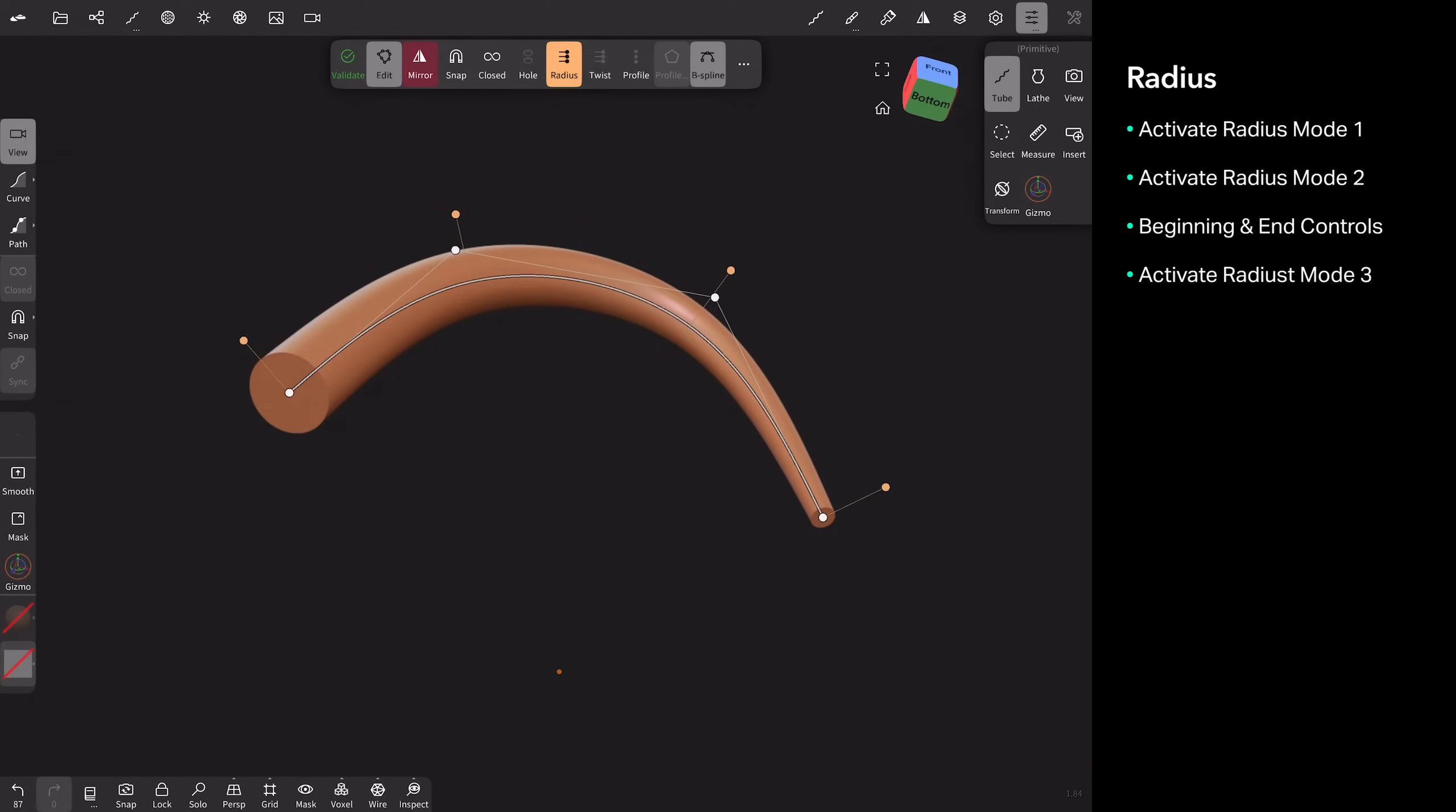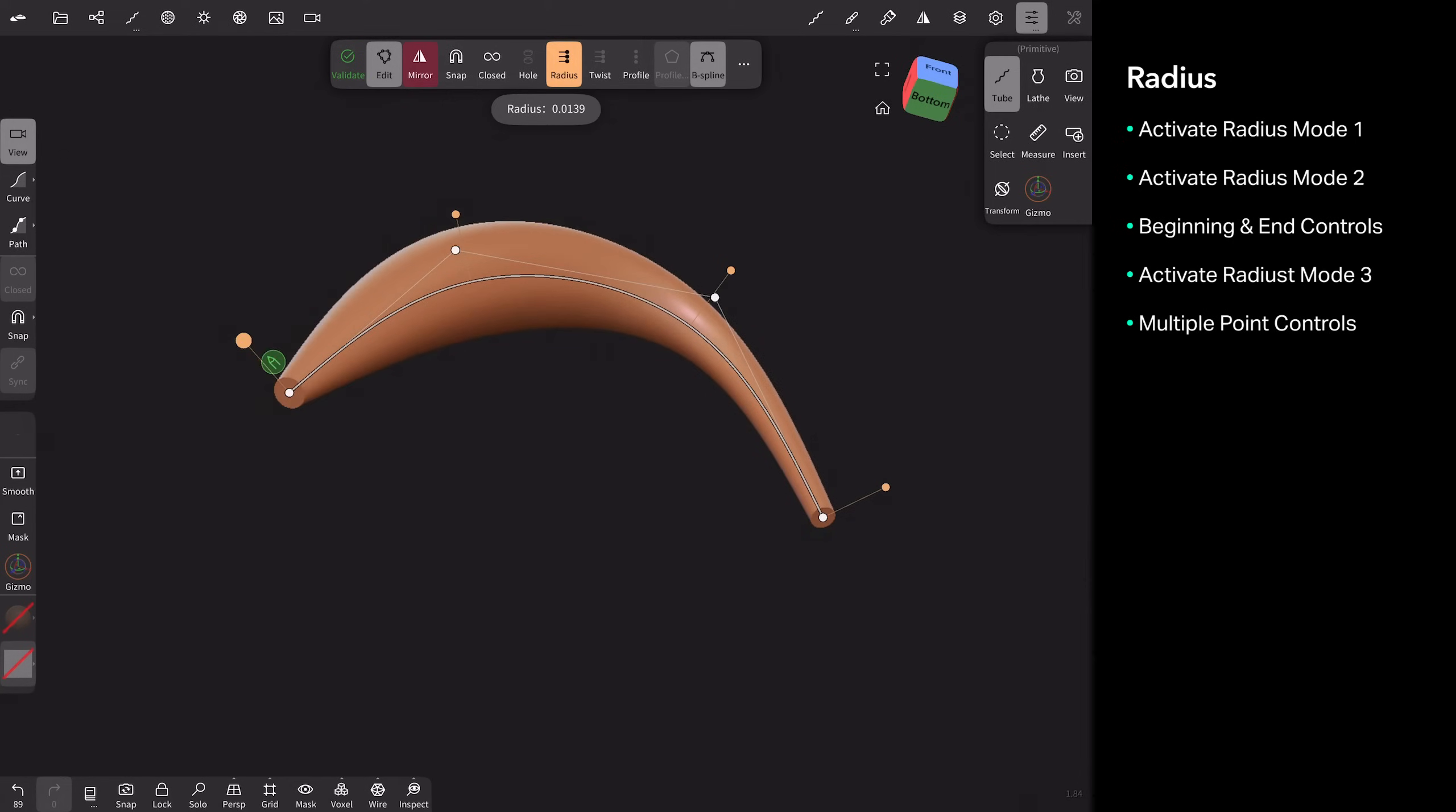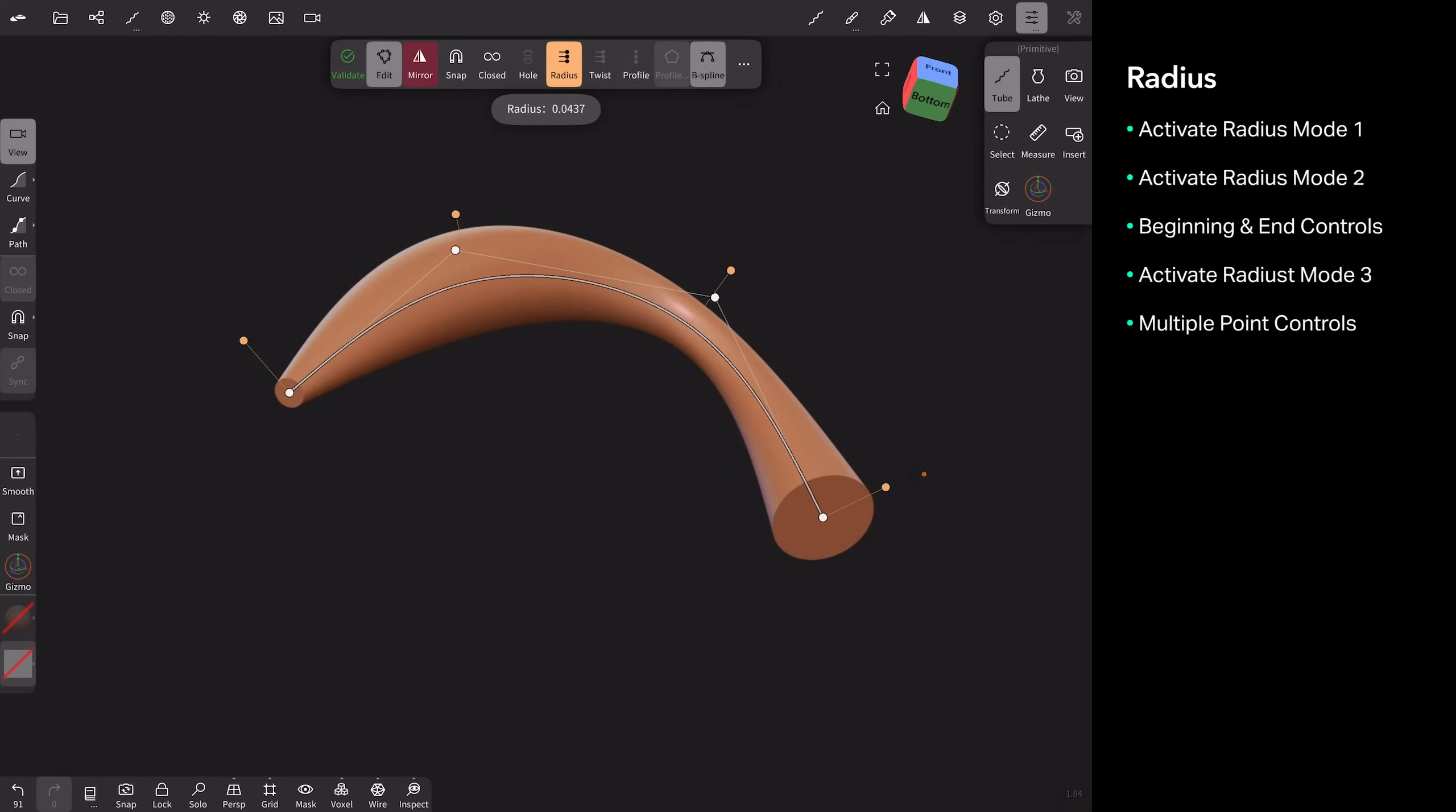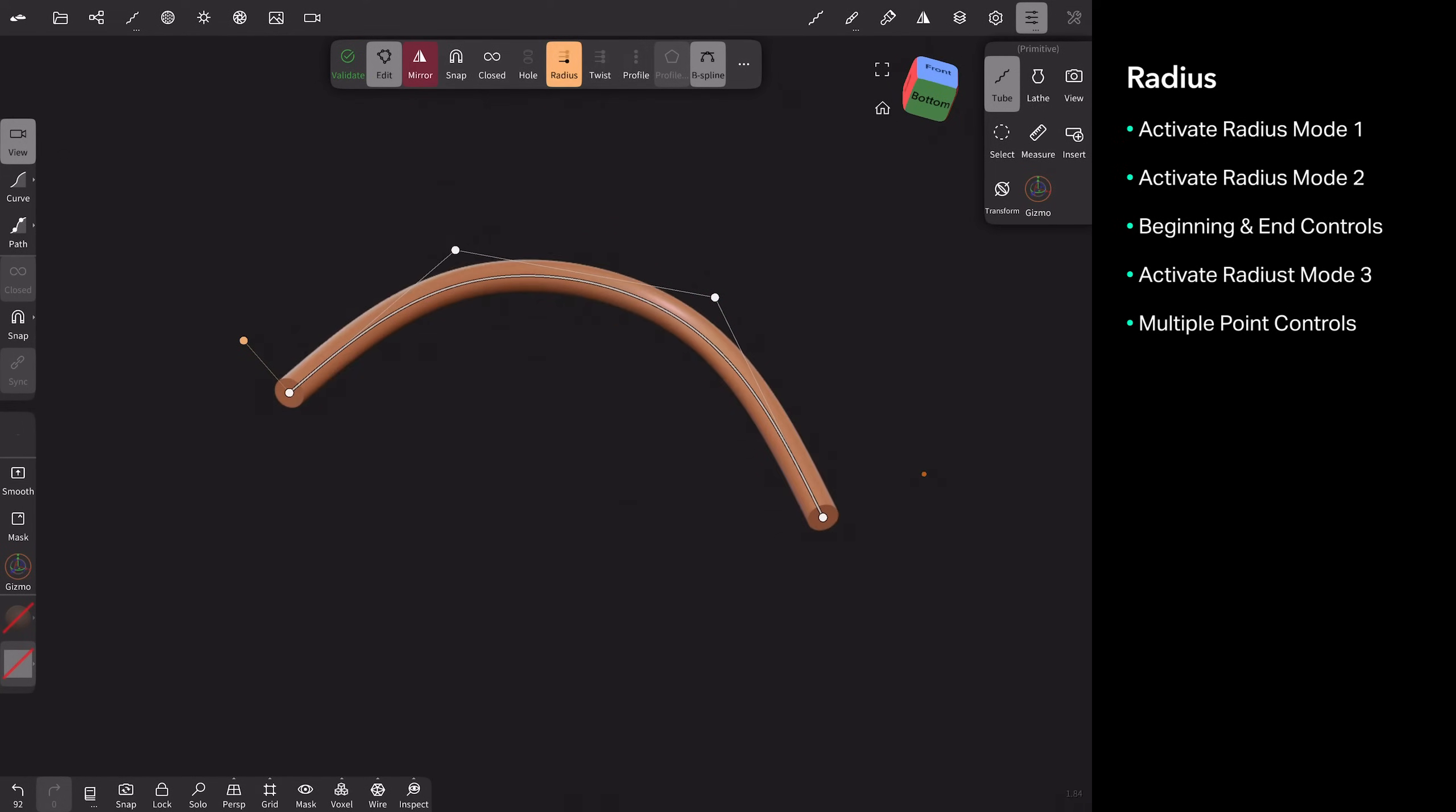If I tap it a third time, you can see each point along my path gets its own control. So now I can do some really fun stuff with this. And if I tap it, it just goes back to the uniform control.